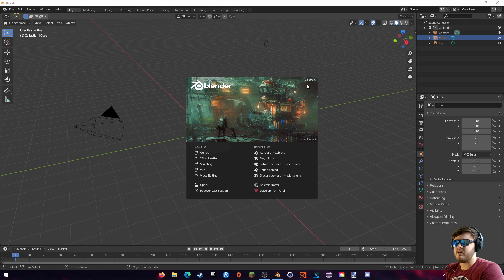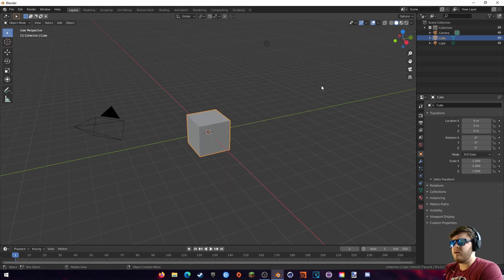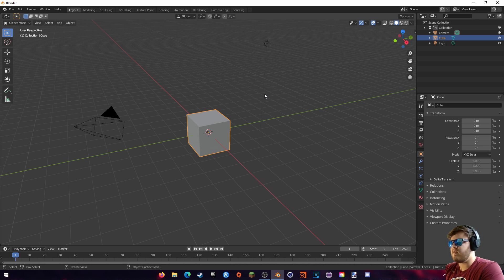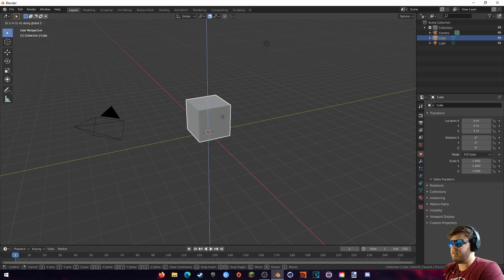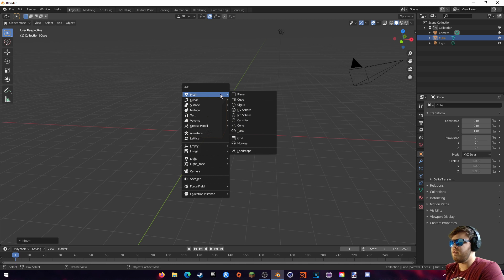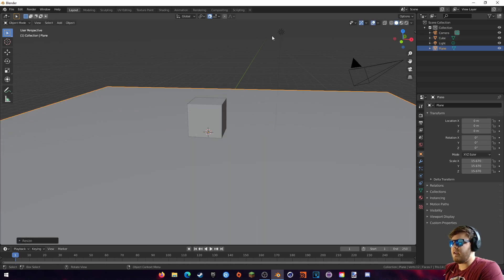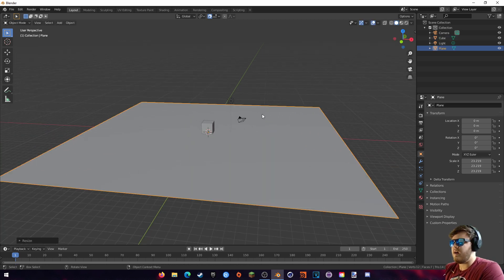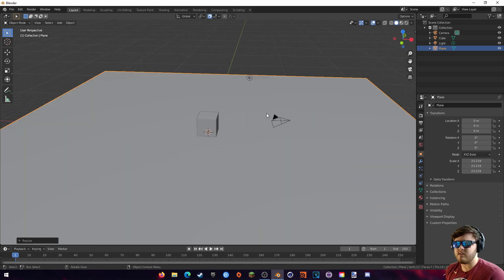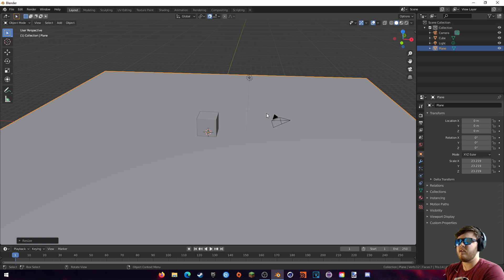Okay, so we are in Blender 2.83, but this hasn't really changed for that long, so you can really work in any Blender version. We're just going to set up a simple scene and test around with some physics. First of all, I'm just going to enable snapping up here and then bring this cube up one notch like this. And then I'm going to add a mesh and a plane and just scale that up a bit. But basically, we are going to make a wall of blocks so we can knock it down with physics.